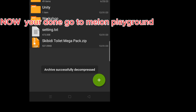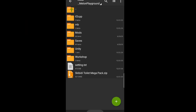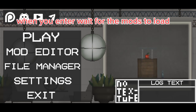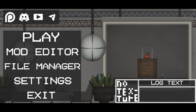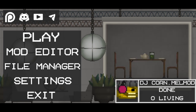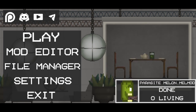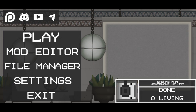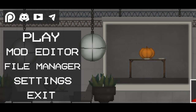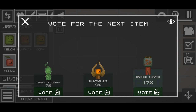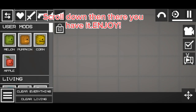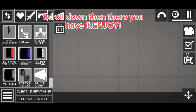Then click Extract here. Now you're done — go to Melon Playground. When you enter, wait for the mods to load. Then you can play now. Scroll down and there you have it. Enjoy.